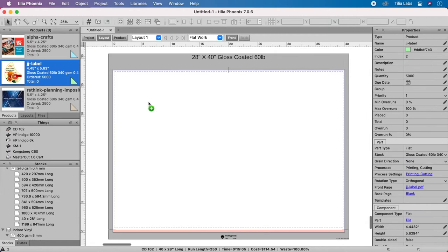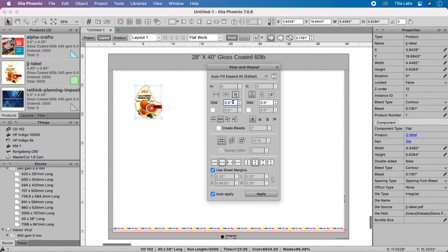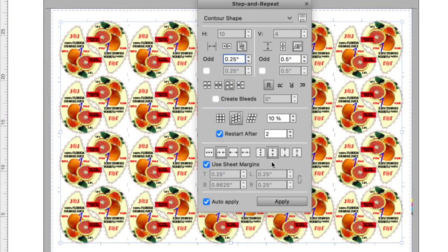TeliaPhoenix even understands contour-shaped items. Use the step and repeat tool to automatically create interlocking patterns that optimize material usage.